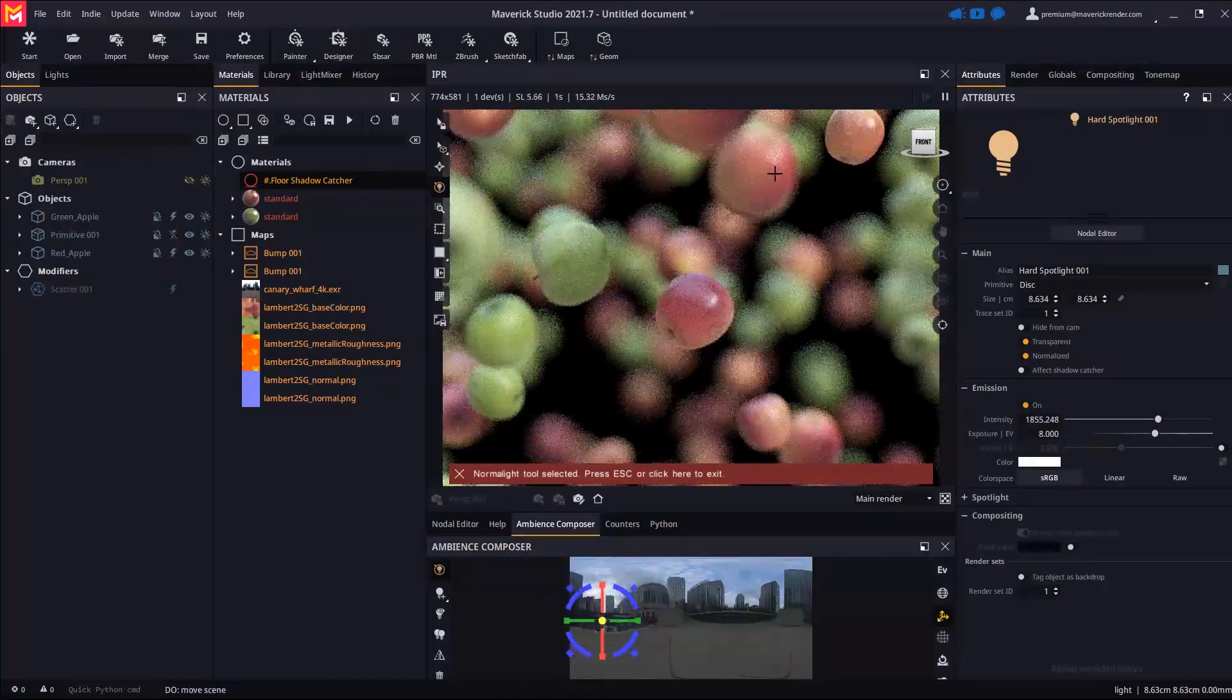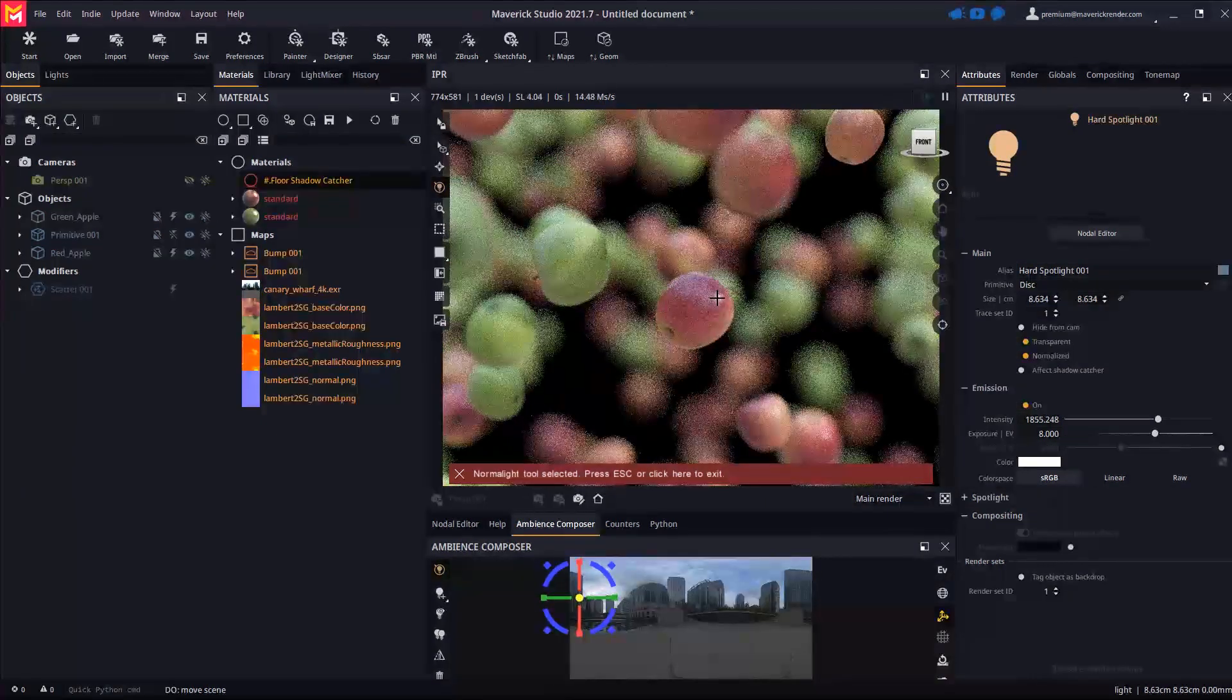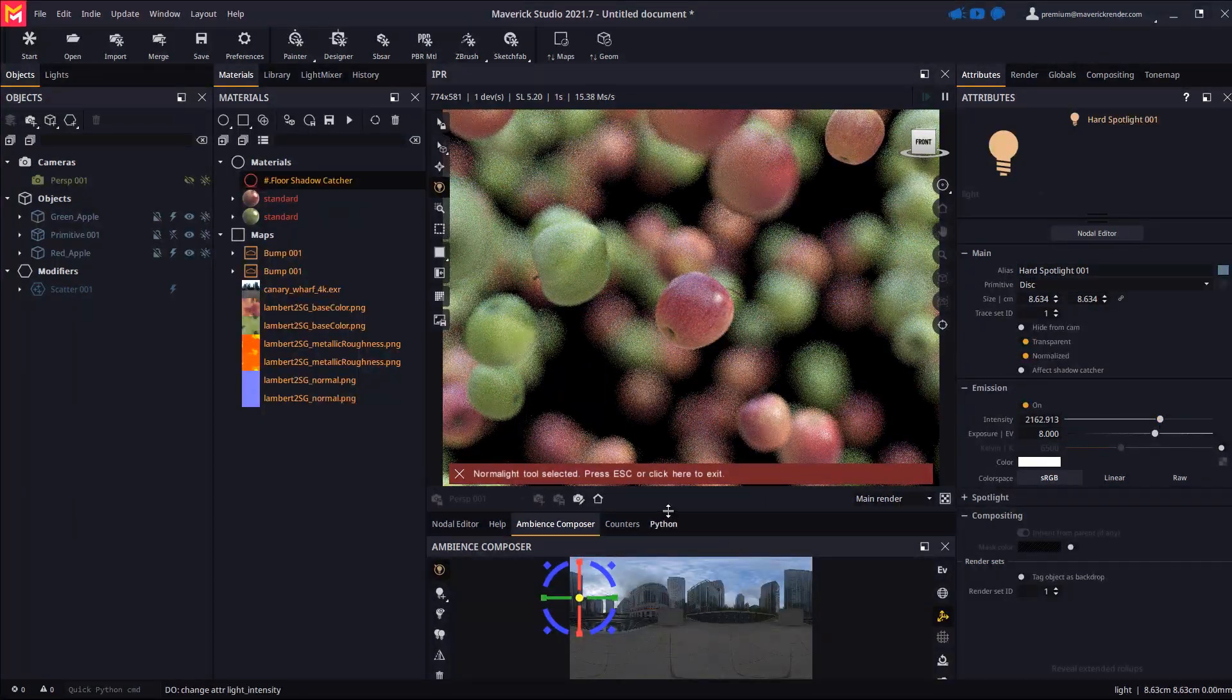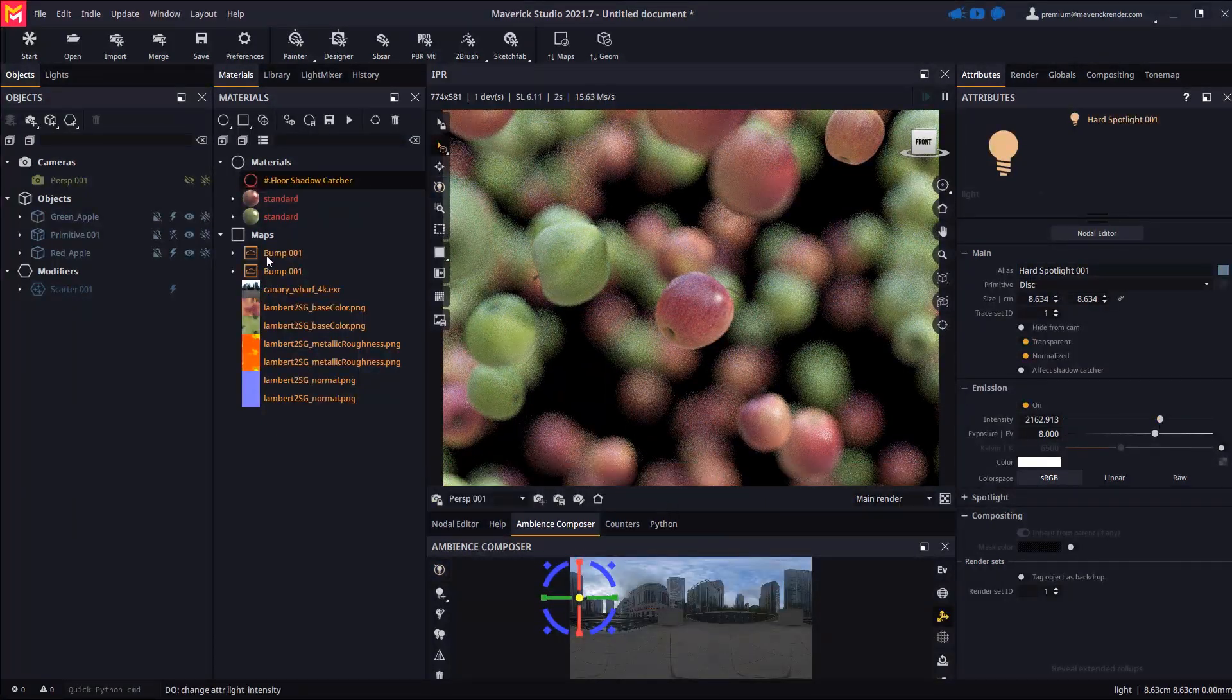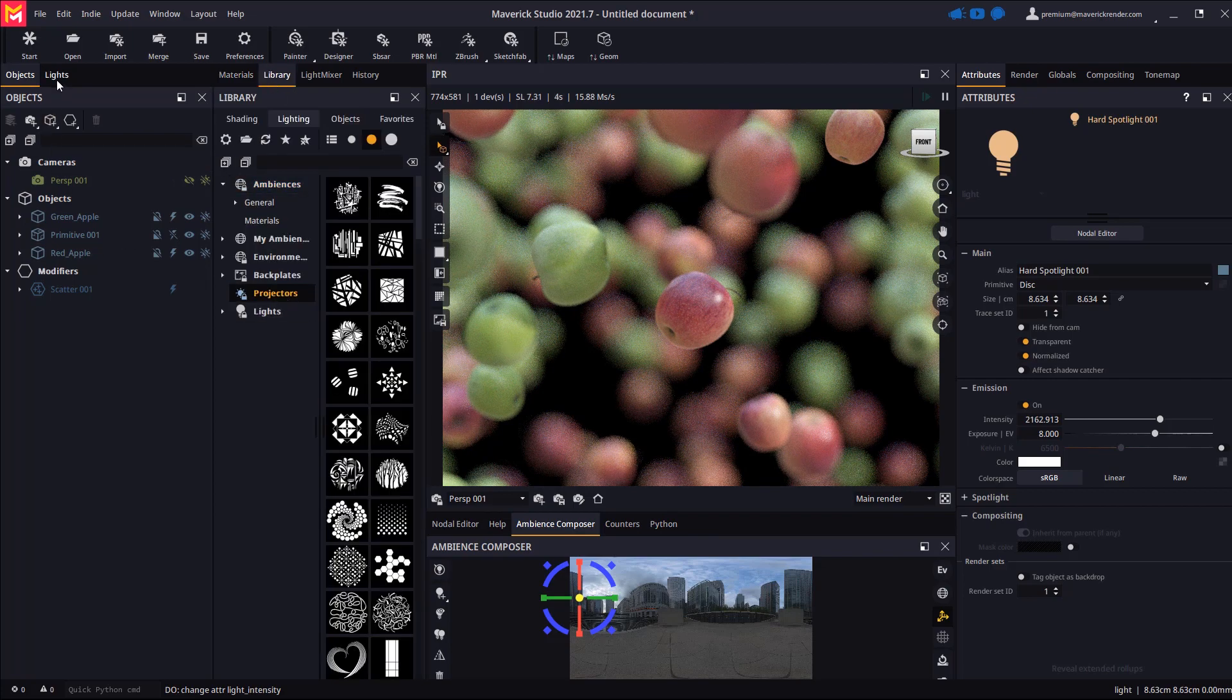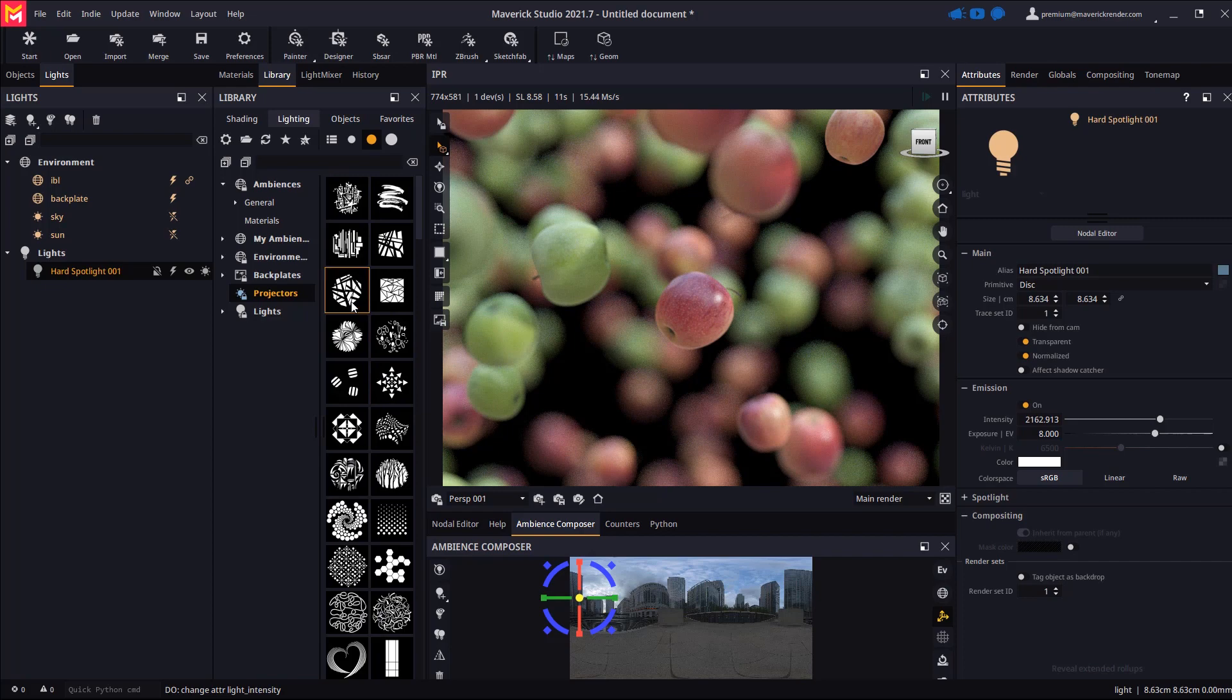Then we will assign a projector to our spotlight for a more interesting, less flat effect. To this end we will drop a projector from the library on our light and then adjust its spotlight cone until we like the result.